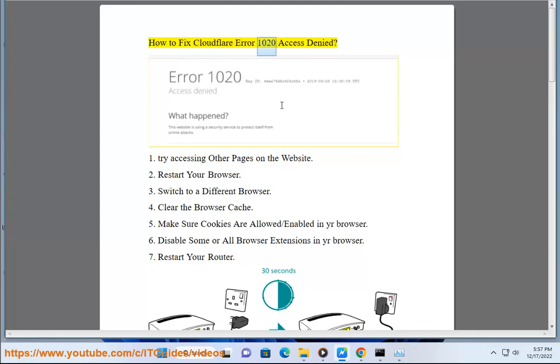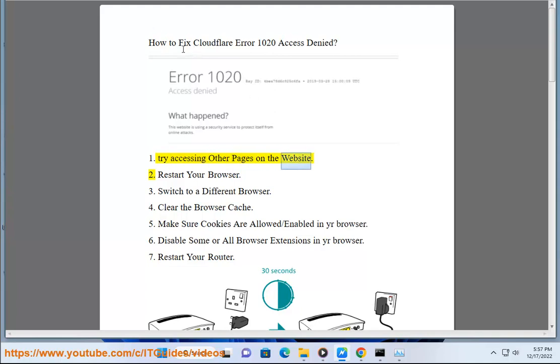How to fix Cloudflare Error 1020 Access Denied. 1. Try accessing other pages on the website.